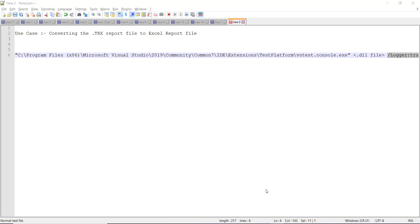Hello everyone. My name is Rahul and welcome to another video. In this video, the use case which I am going to discuss is converting the TRX report file to the Excel report file.